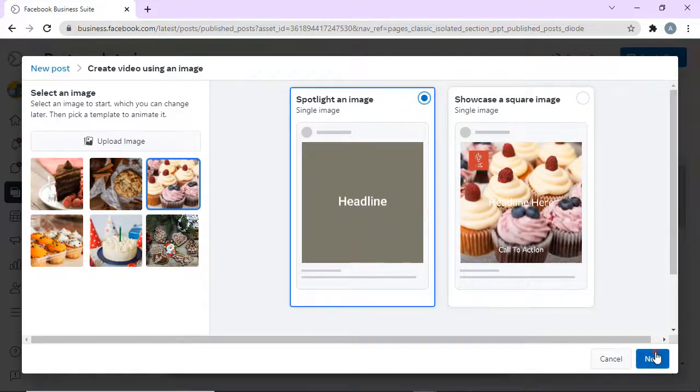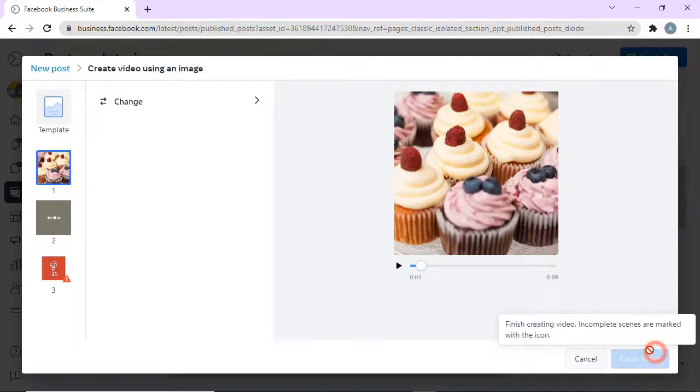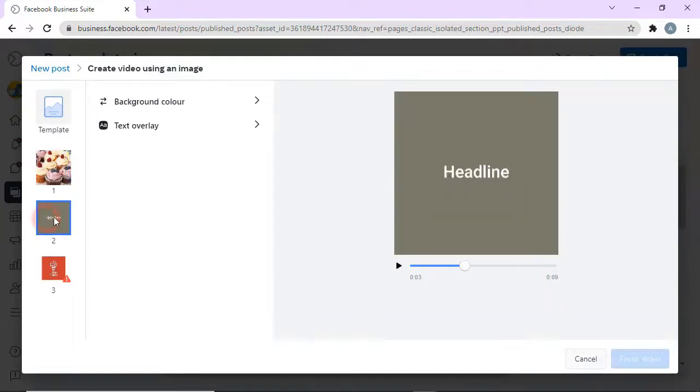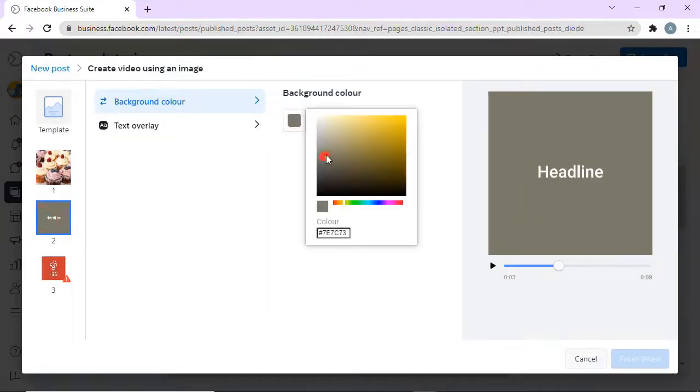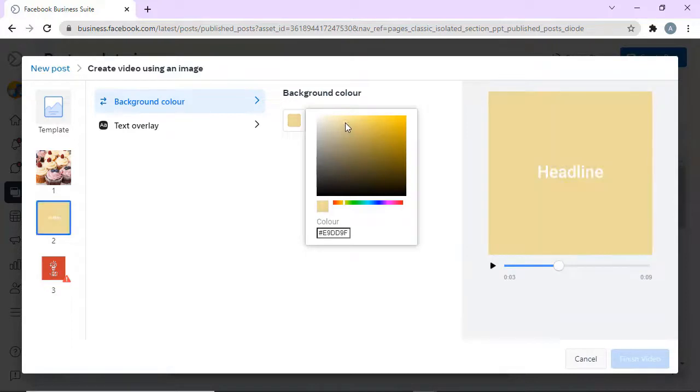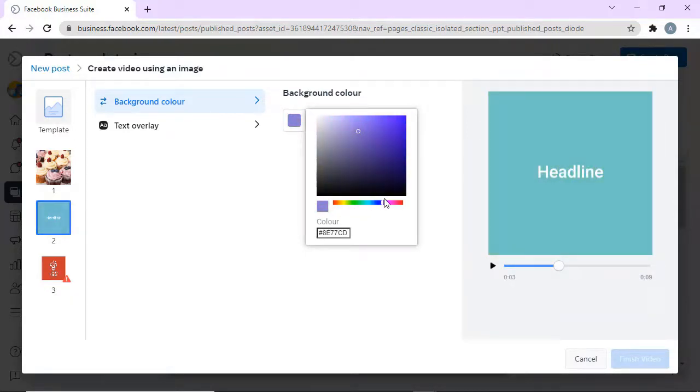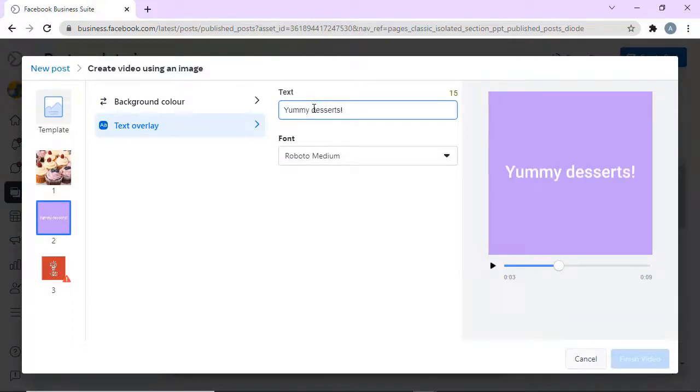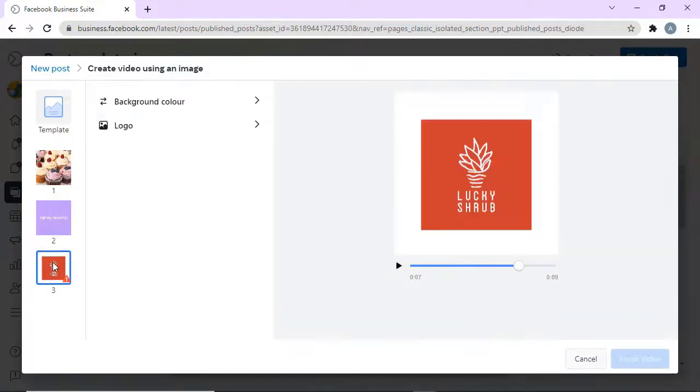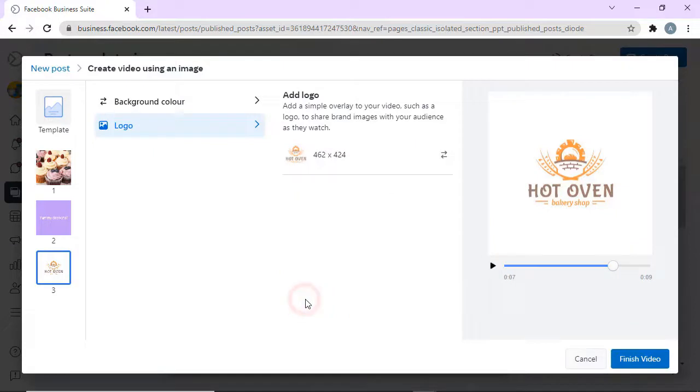Click Next. Change the background color of the title card and type in your text. Add your logo and pick a background color.